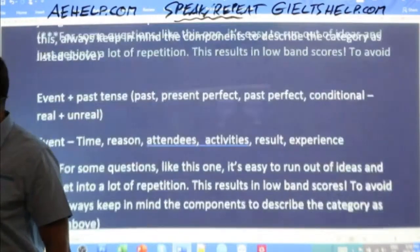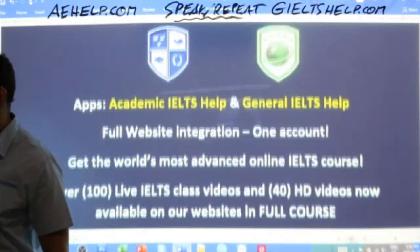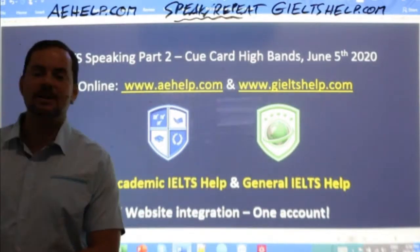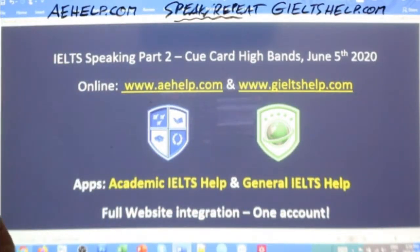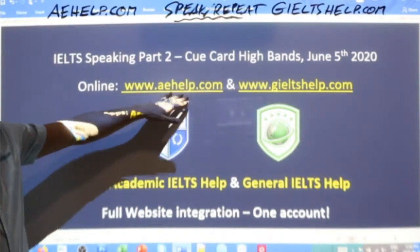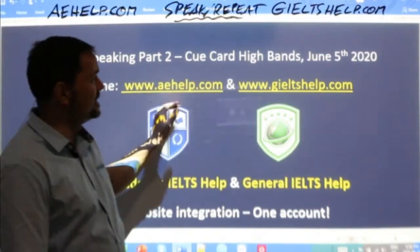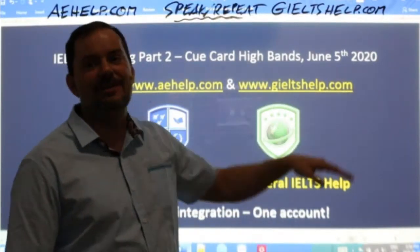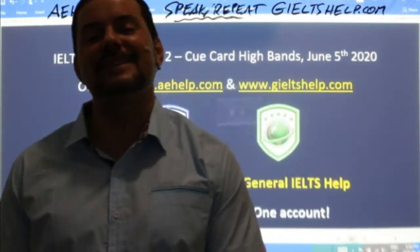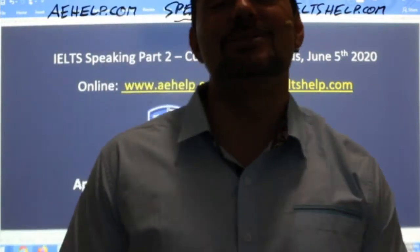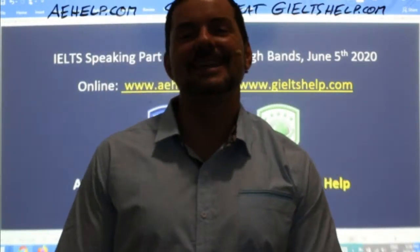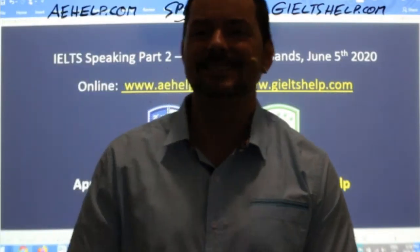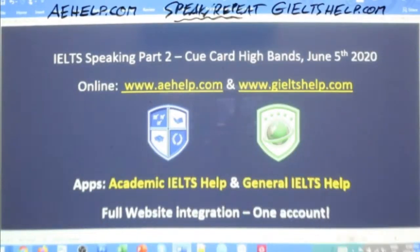If you enjoyed this class and want lots more HD videos, do yourself a favor — spend a few dollars, money well invested — join the premium package at aehelp.com for academic IELTS and giltshelp.com for general IELTS. That's it for me for today. Much love to all of you. Stay healthy, stay strong. I'm Adrian signing out from Budapest. Bye for now, everyone. Good night.